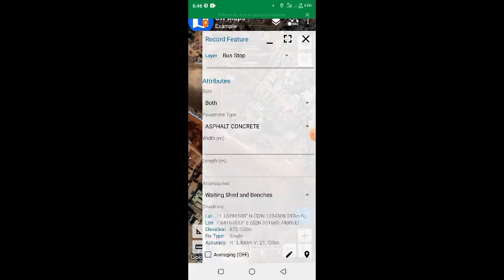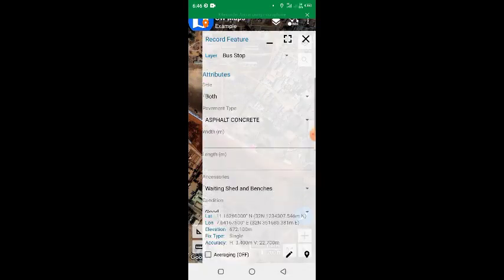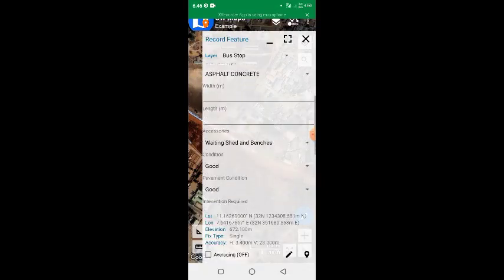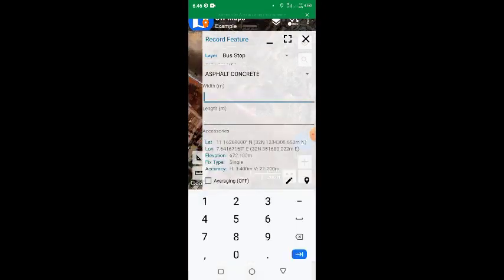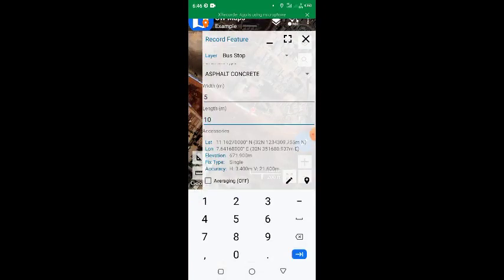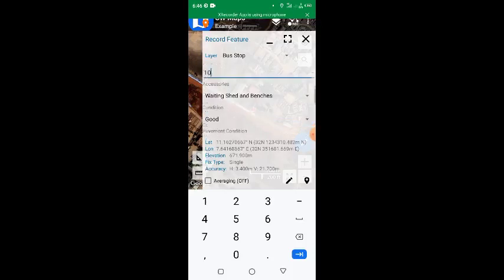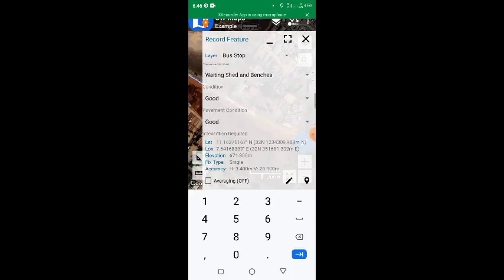Then let me estimate the width. The width is about five meters. Then the length is about 10 meters. Then accessory - this place has nothing at all, so it has no shed.